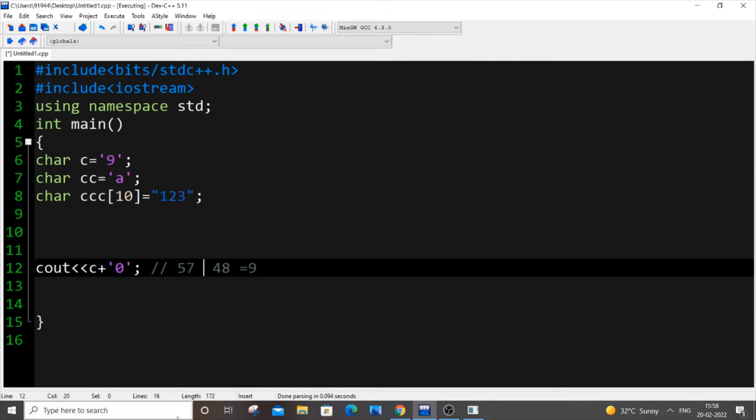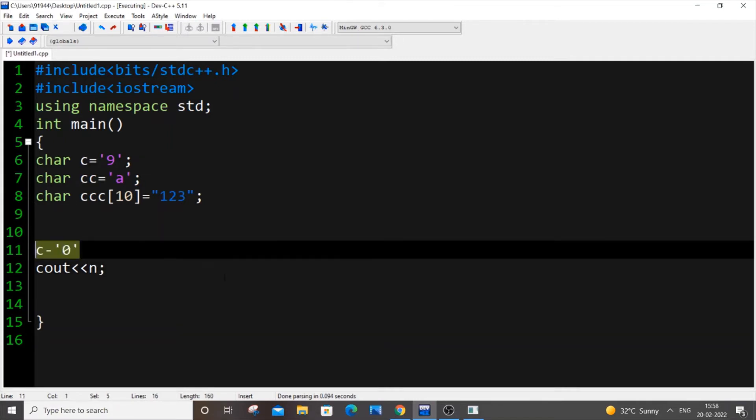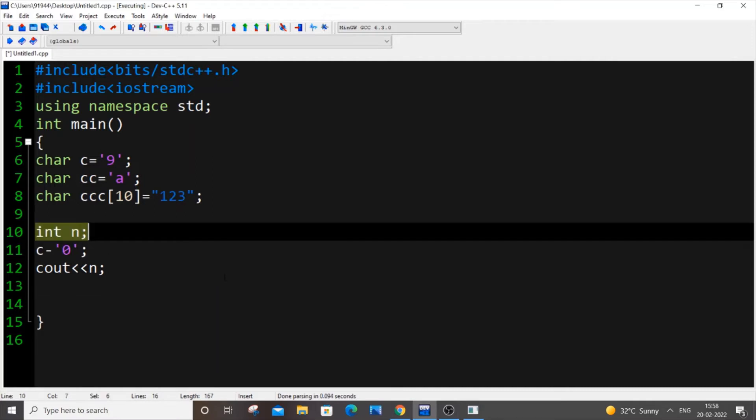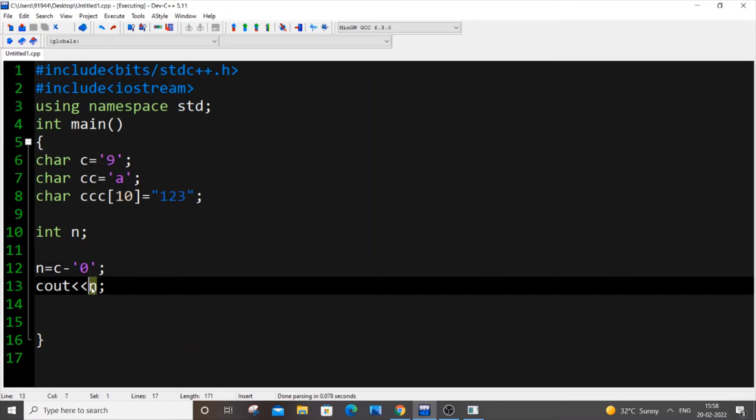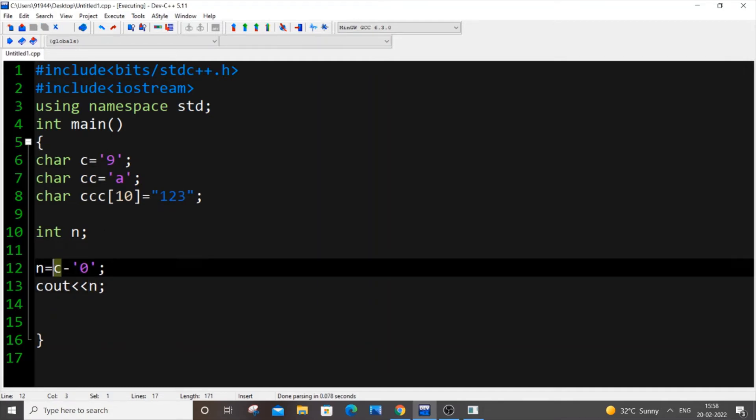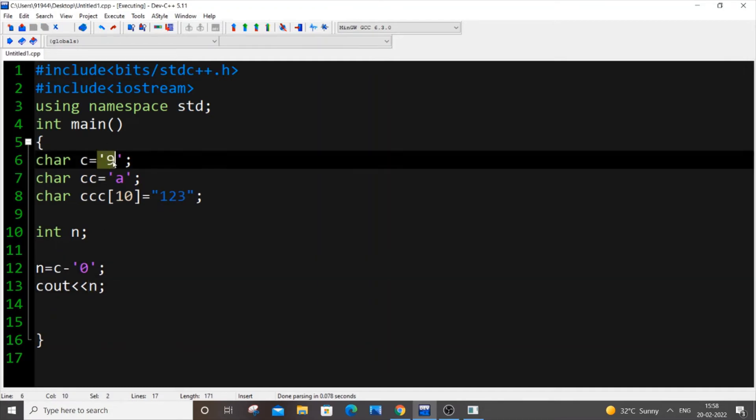So instead of minus just plus so it will get added up to 105 simple. So just undo everything and same thing we are just storing it in int n and we're just printing it. C out n and this n will be having our C variable that is 9 as an int type.